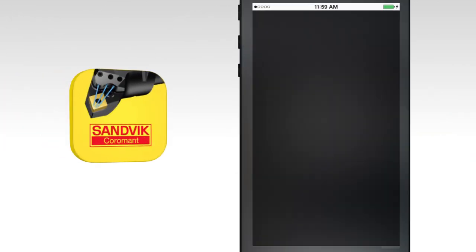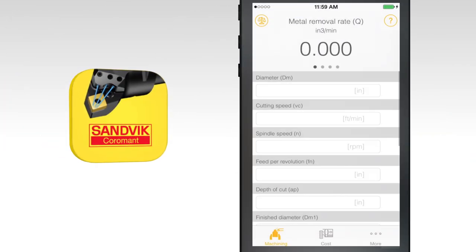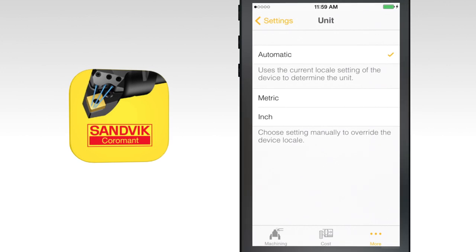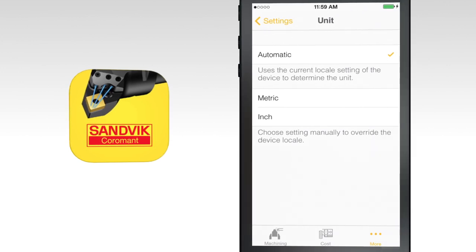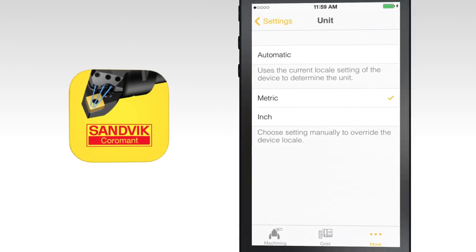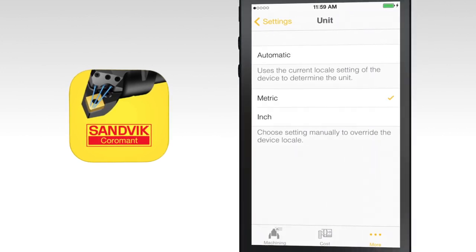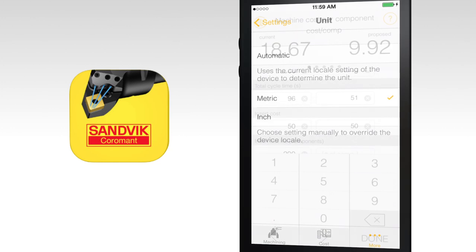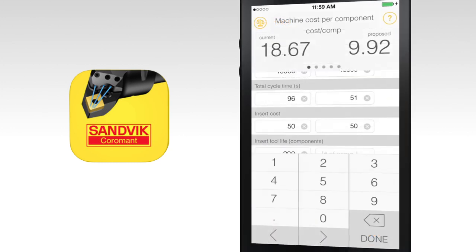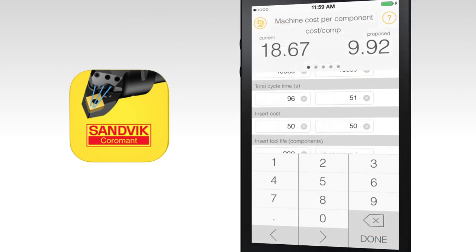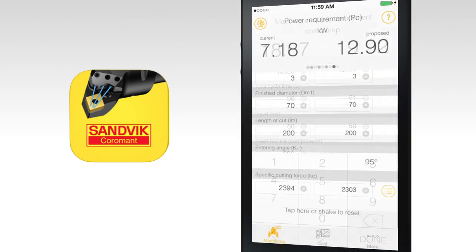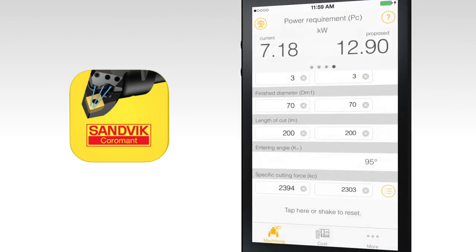Welcome to the Turning Calculator Tutorial. This calculator is designed to support engineers, programmers and machinists with turning applications. In addition to machining and cost calculations, use the app to compare results of different cutting parameters.